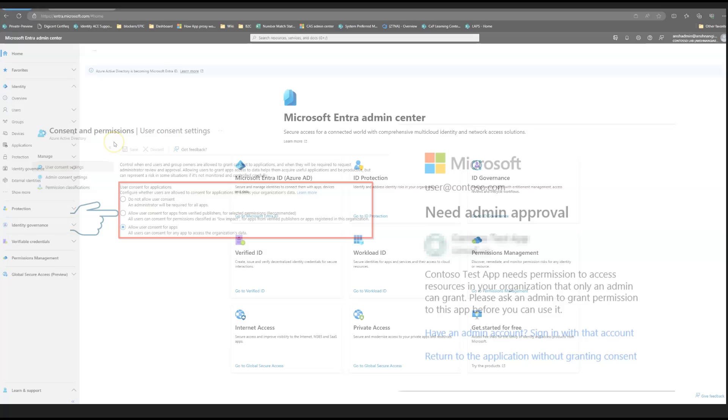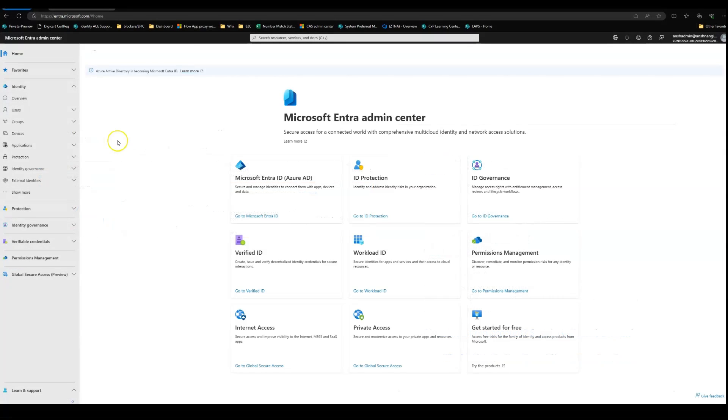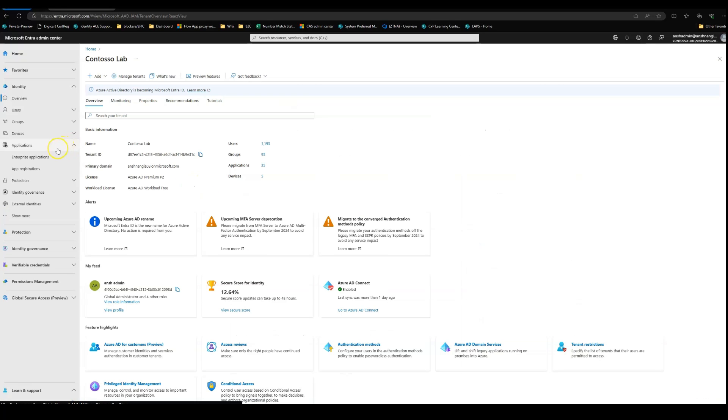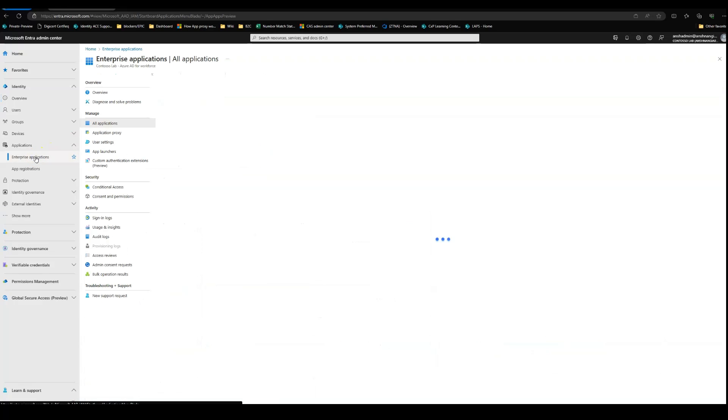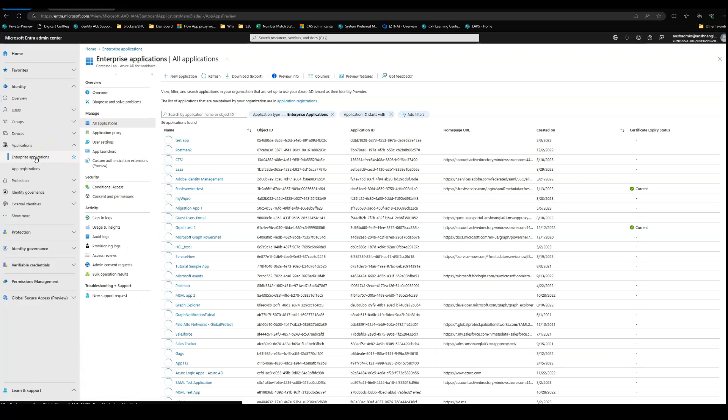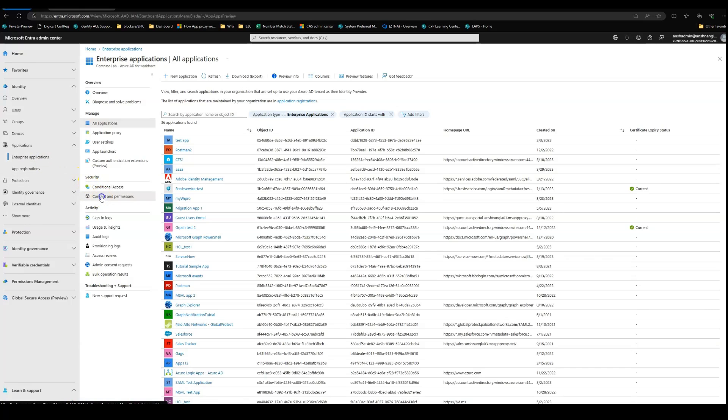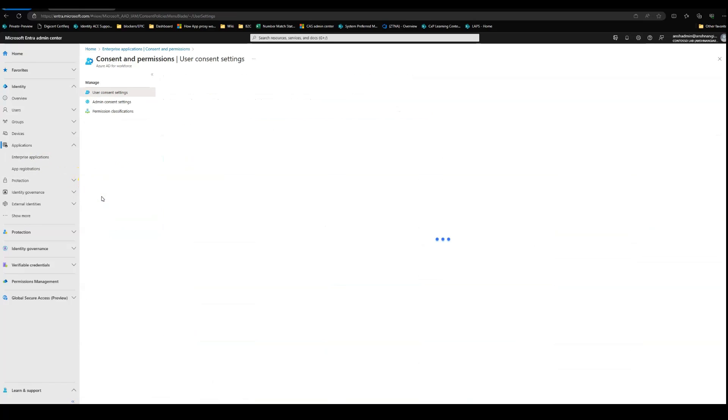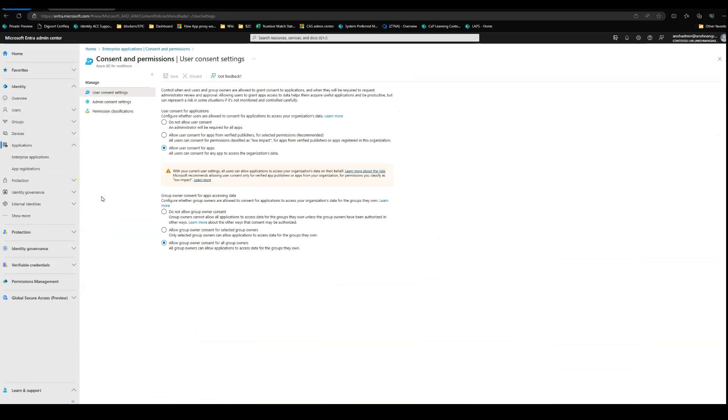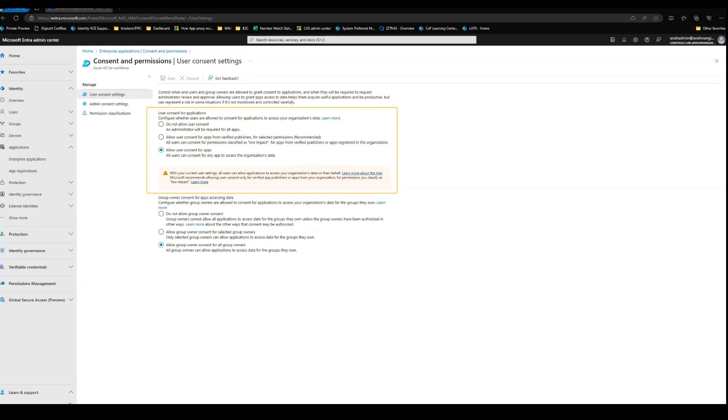All right, let's move to the Entra portal to check the user consent settings. Under the applications tab, we can go to enterprise application. Here we can see a tab that says consent and permission. Under the user consent for application settings, select which setting you want to configure for all the users. As you can see, there are three main options here.